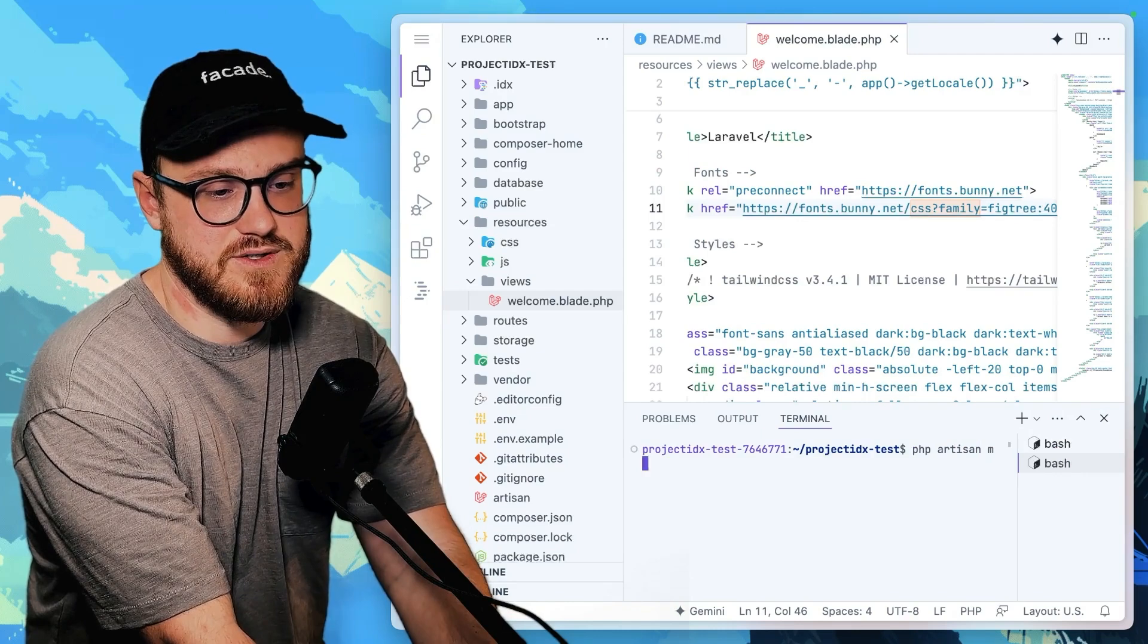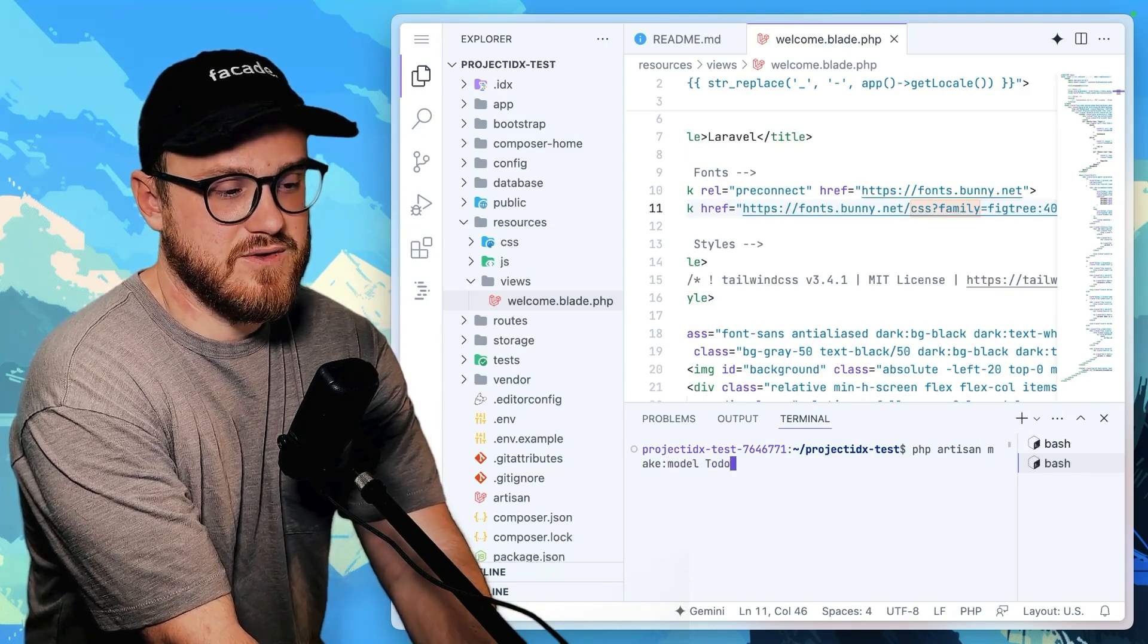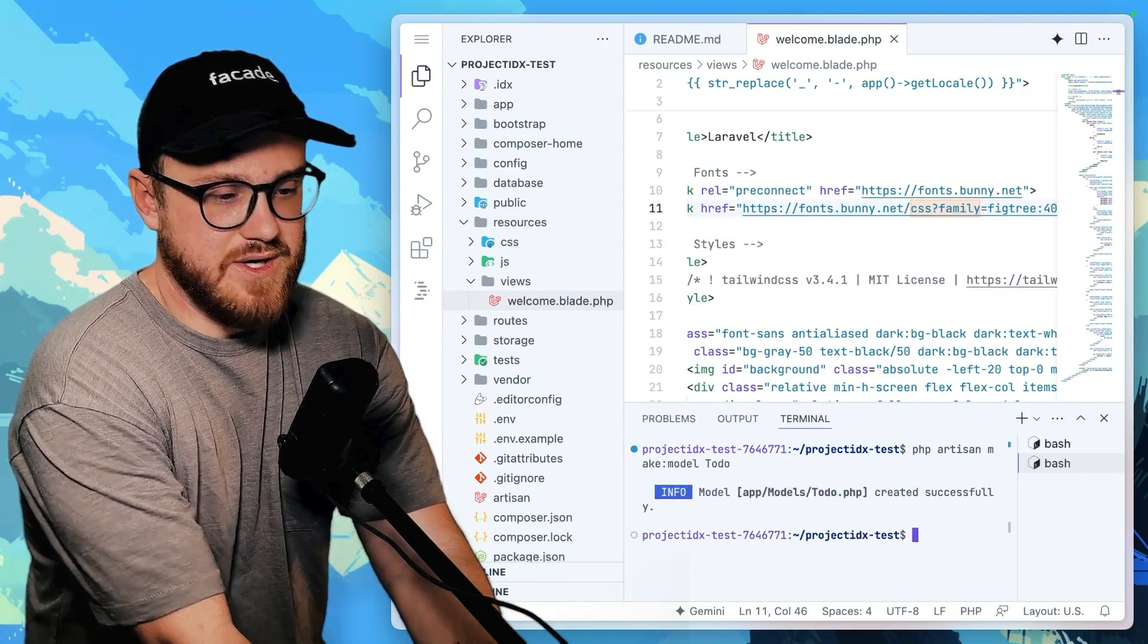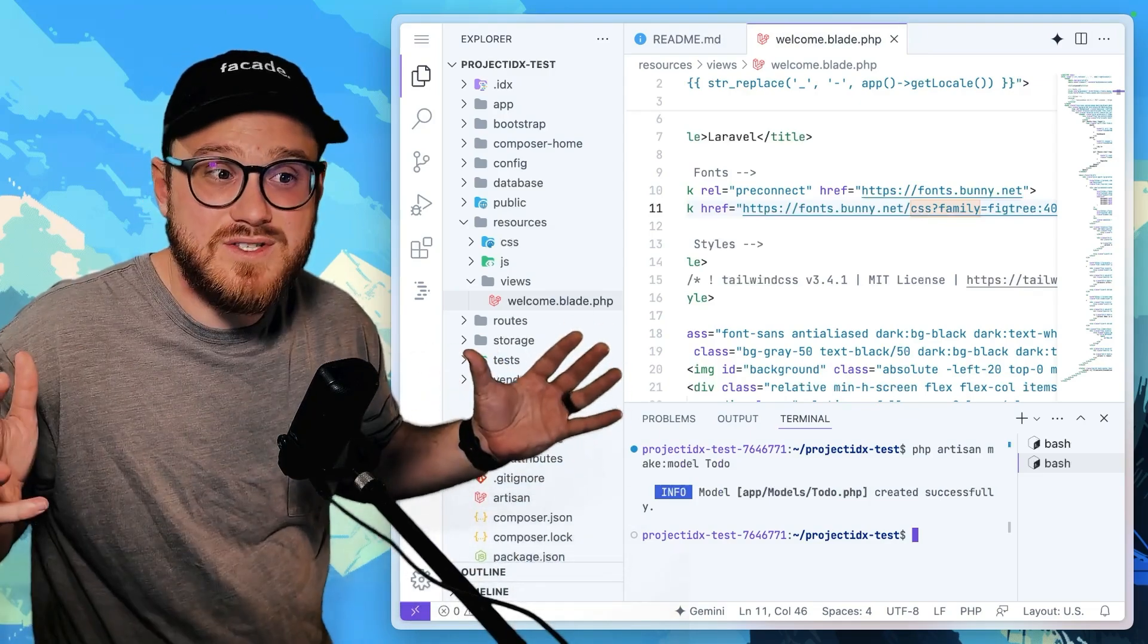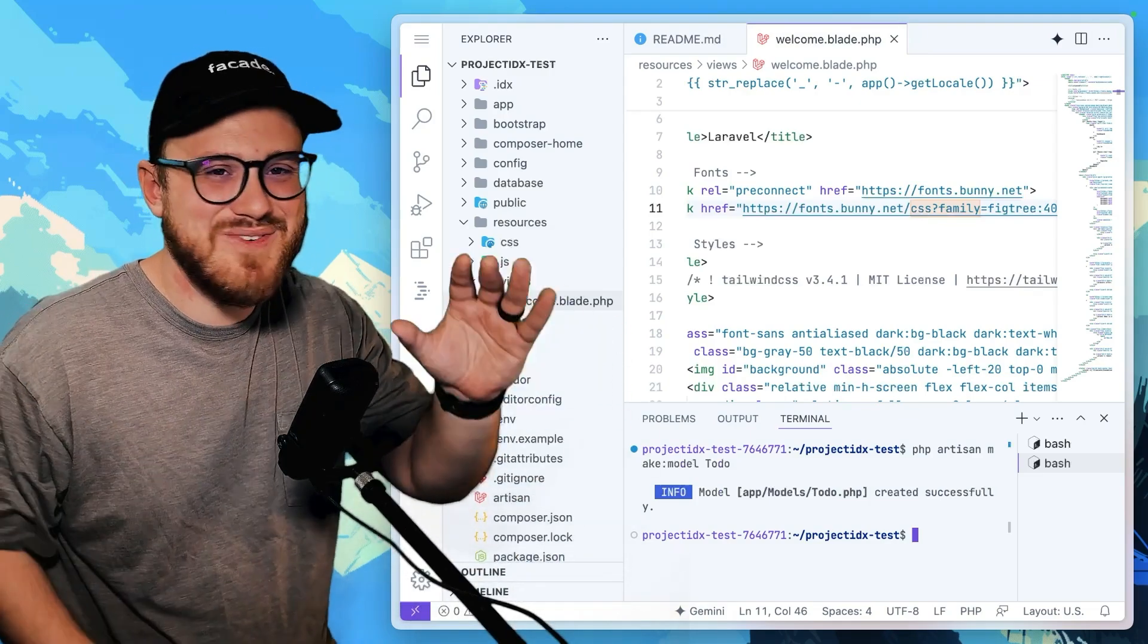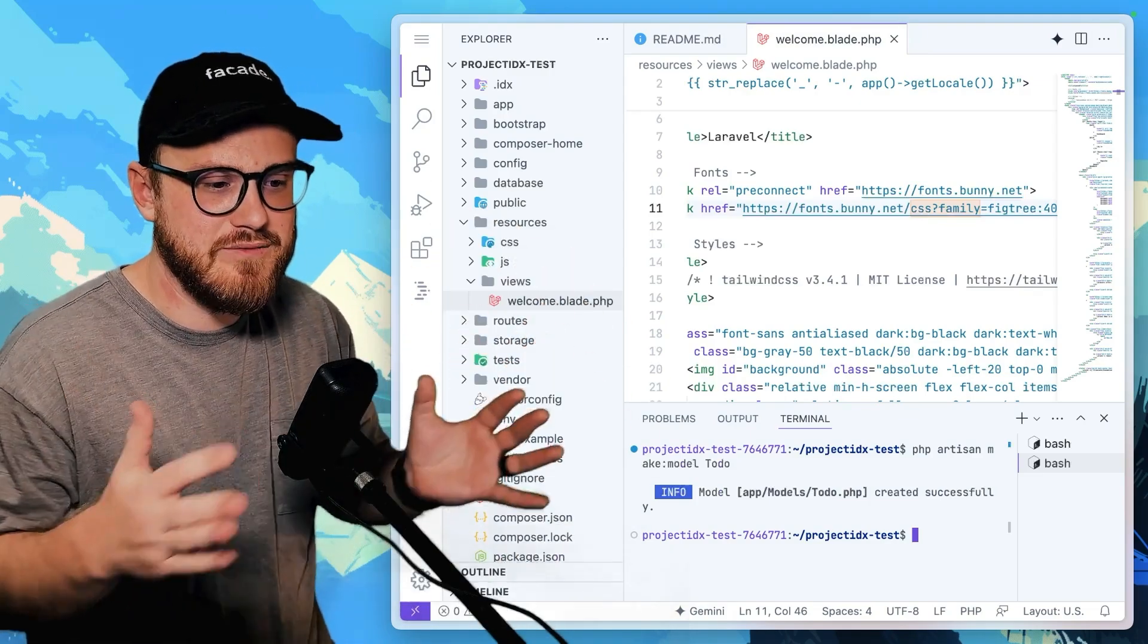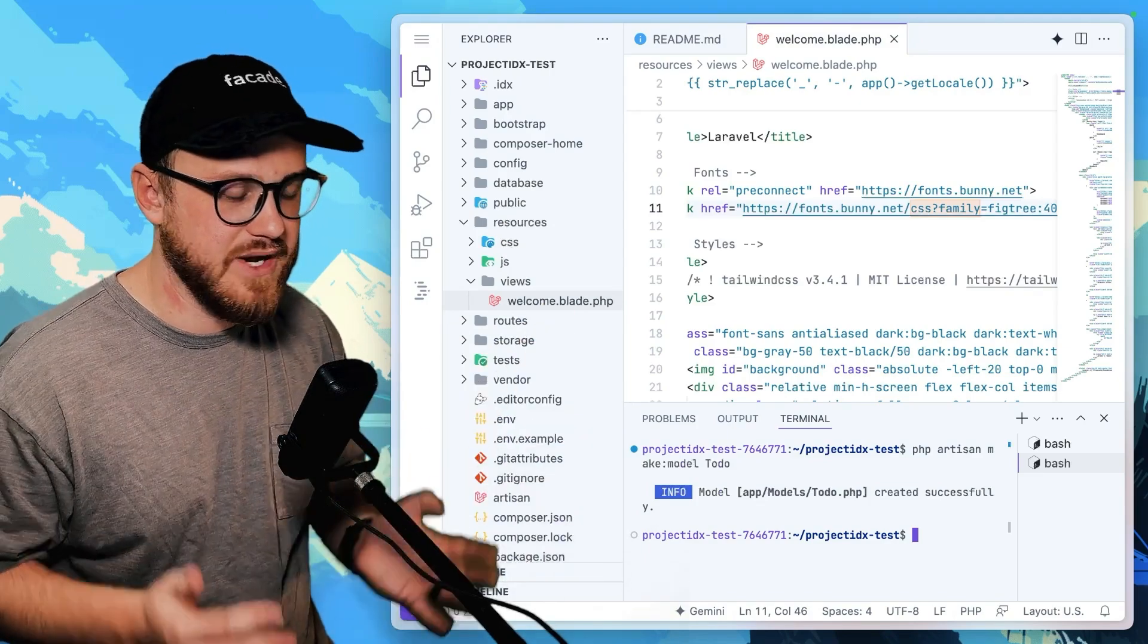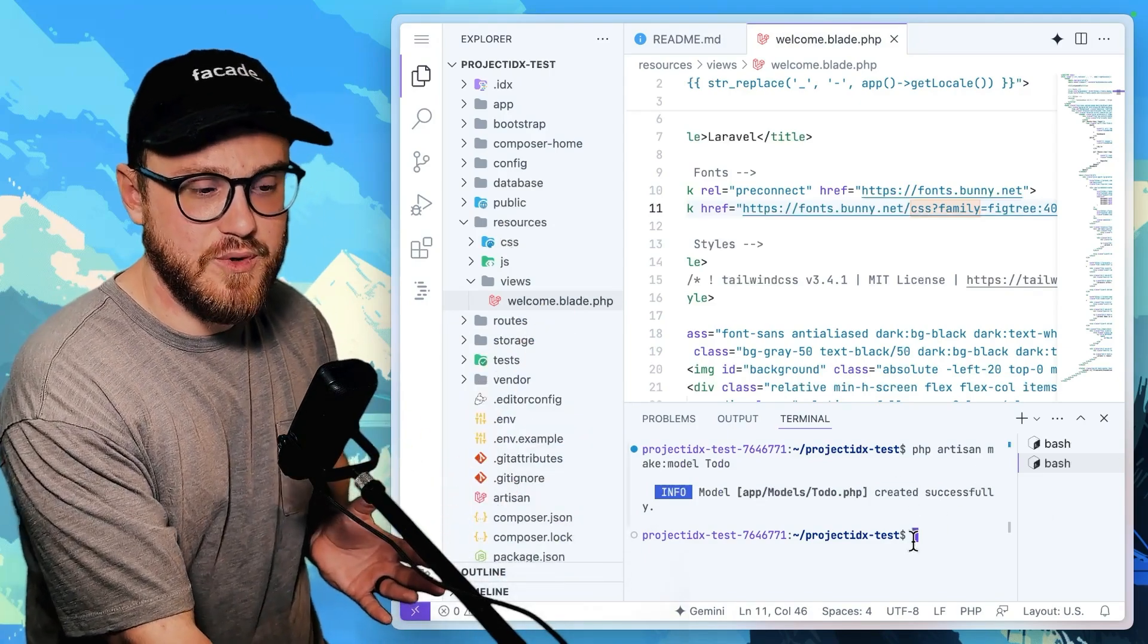artisan, make model to do. All of it works. I created it with just that Laravel template and we have PHP running. We have the ability to run terminal commands.